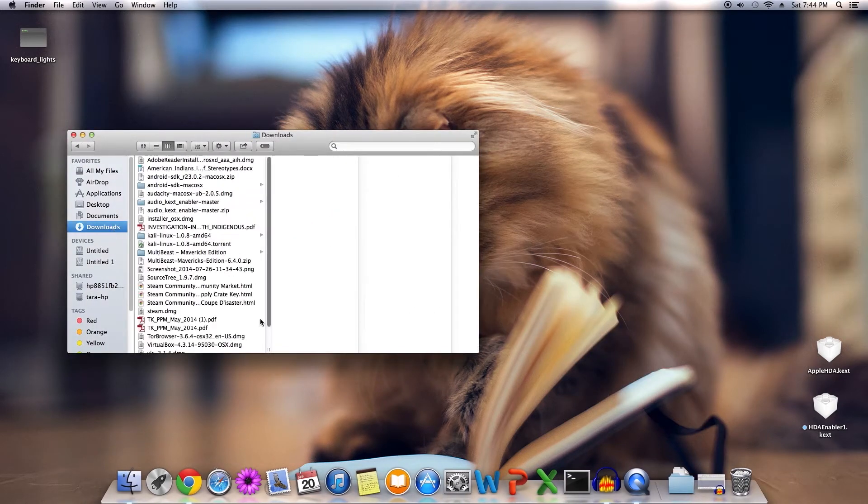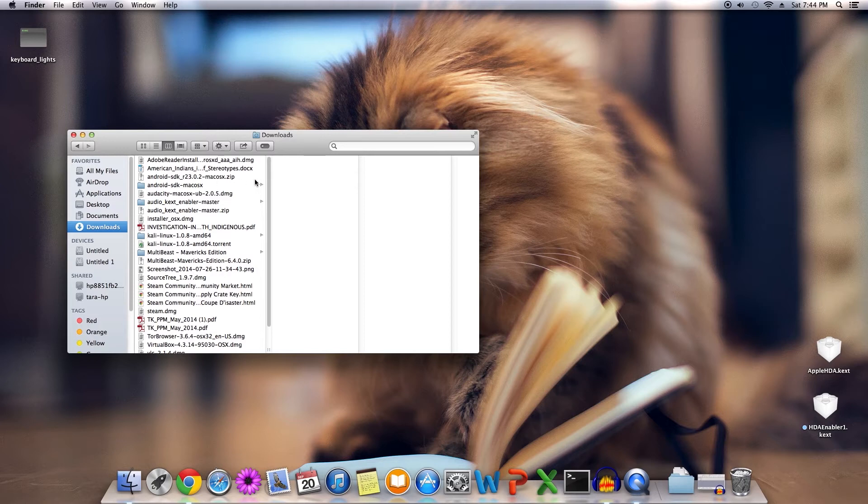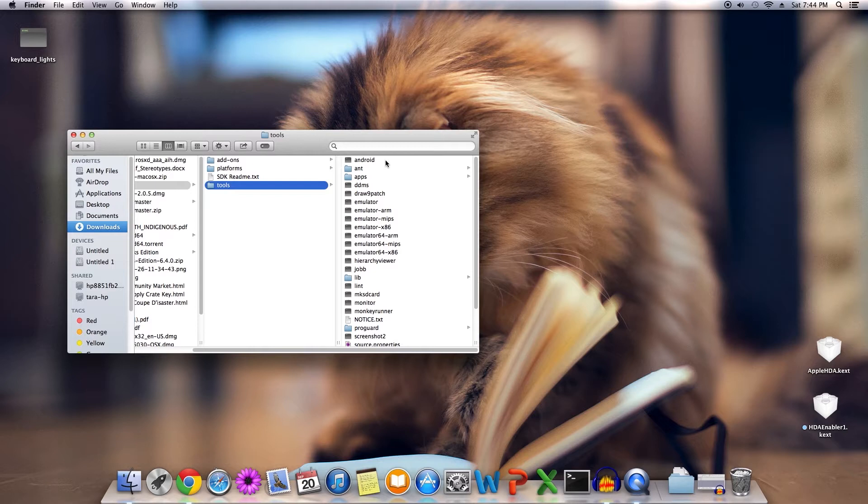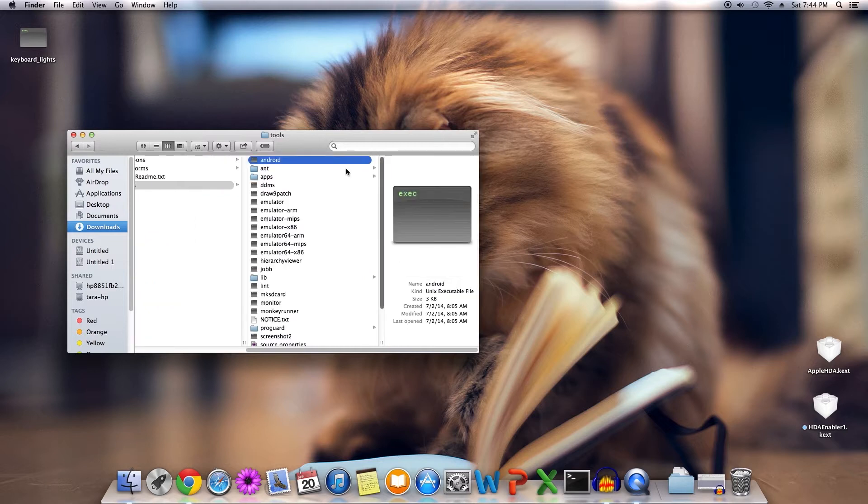Launch your Finder, go to wherever your downloads are, and you should see this zip file right here. Expand it, you'll get something that looks like this. Go to Tools, Android, and click the UNIX executable file.